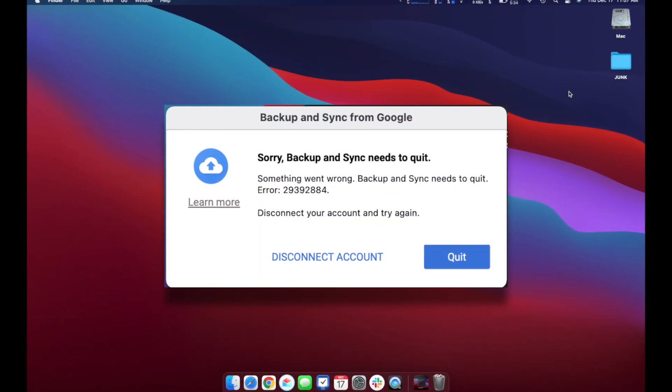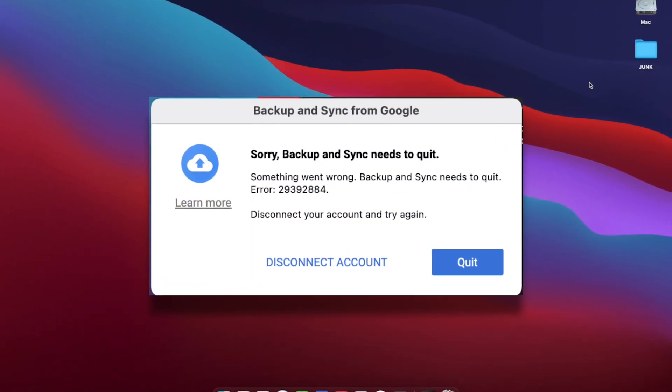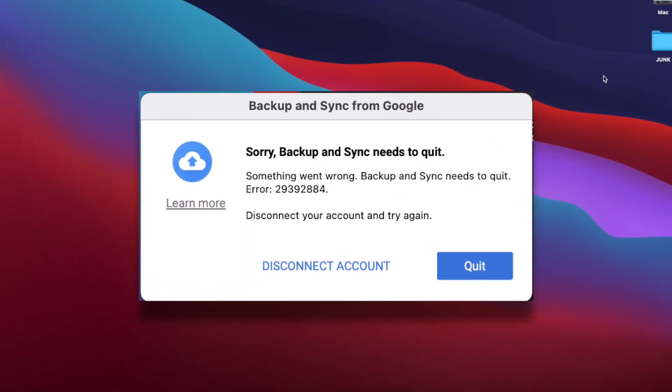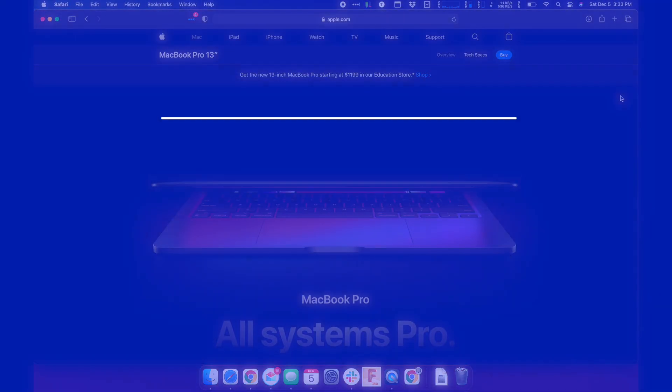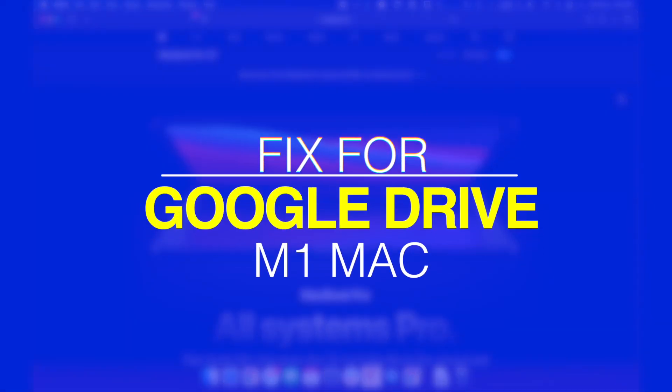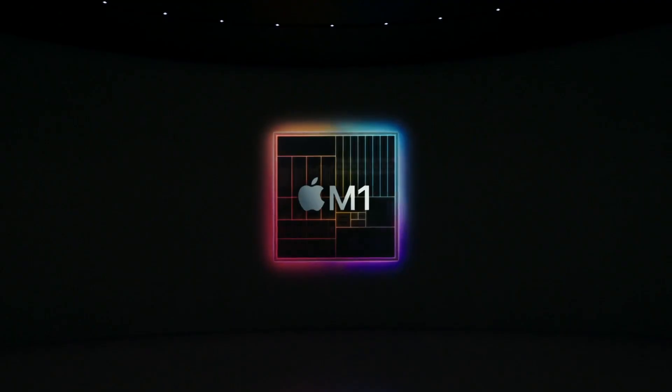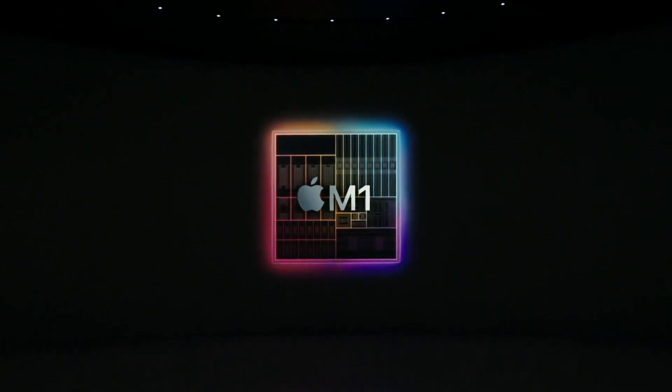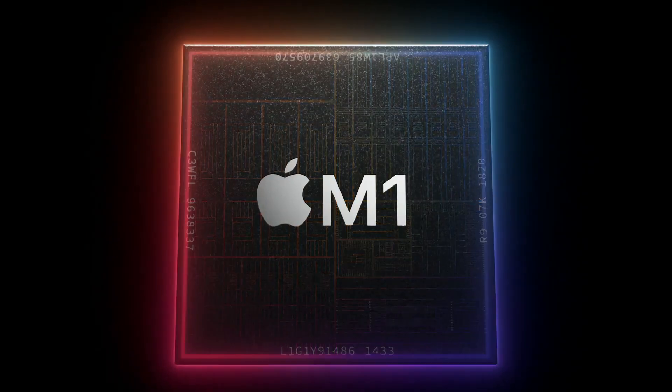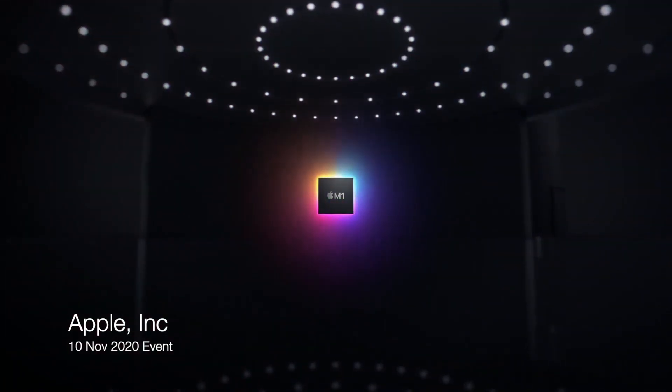Hey it's Justin. I just figured out a fix to get Google Drive Backup and Sync working on an Apple Silicon M1 Mac. You may have seen our past video on testing Fusion 360 on a new Mac M1.